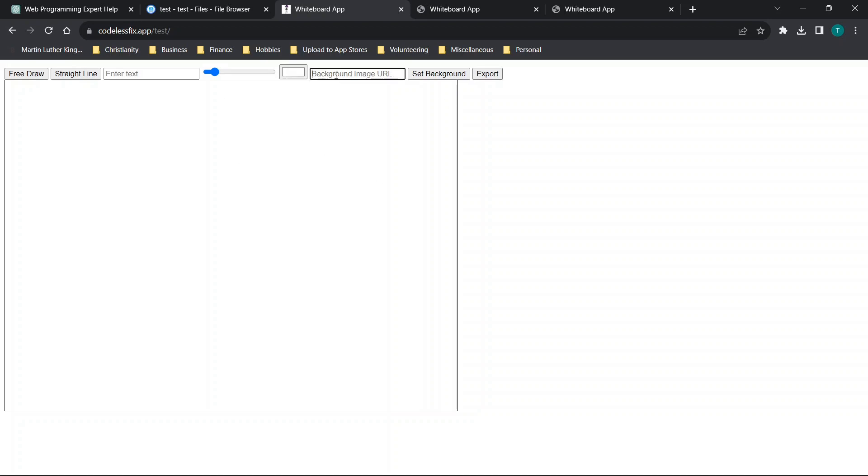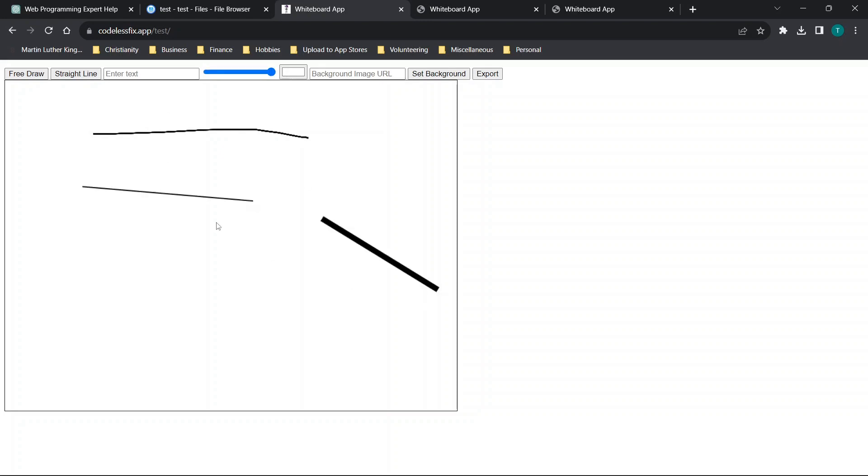Now I haven't selected anything. So nothing's happening just yet. I also have not tested the background image URL because that wasn't really something that I needed. But we'll try to free draw. Then we'll draw a straight line. Let's try increasing the size. And then let's just say hey. And we dropped it in. So everything's working as expected.